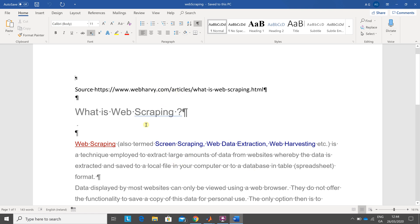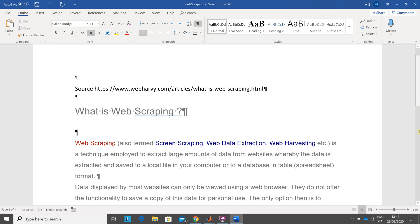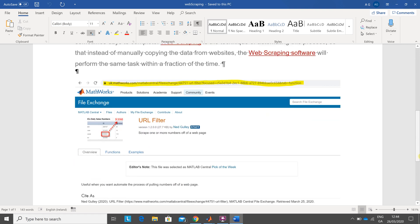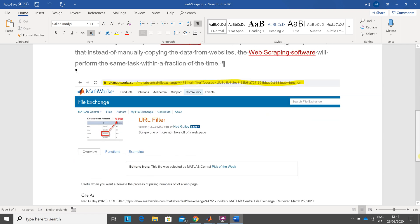Web scraping is a technique employed to extract large amounts of data from websites. One other thing: some of you will need a function called URL filter, and that's available from there. I think the latest version is 2020.